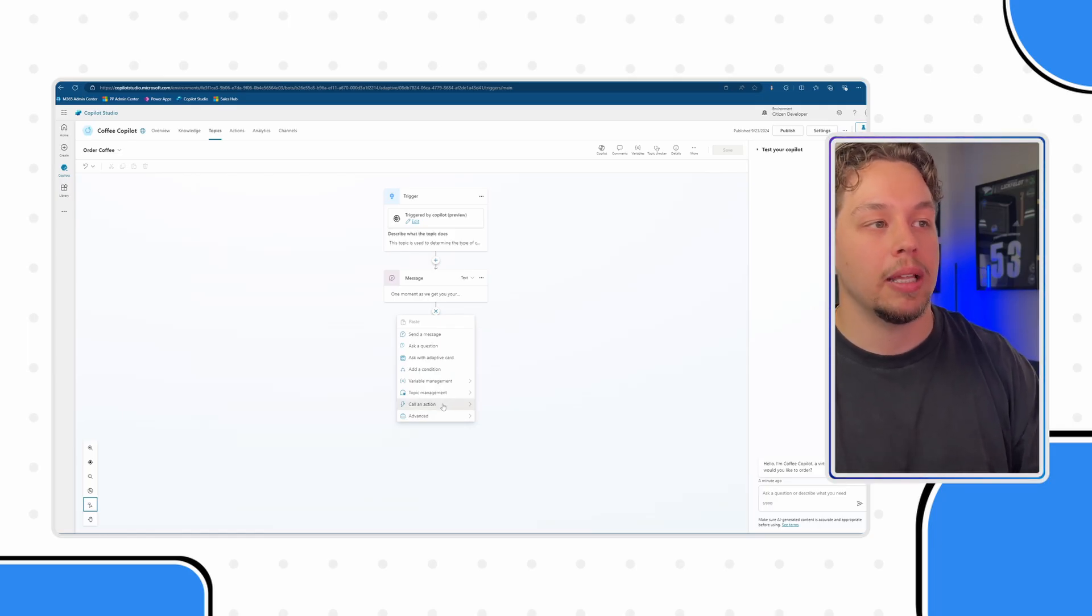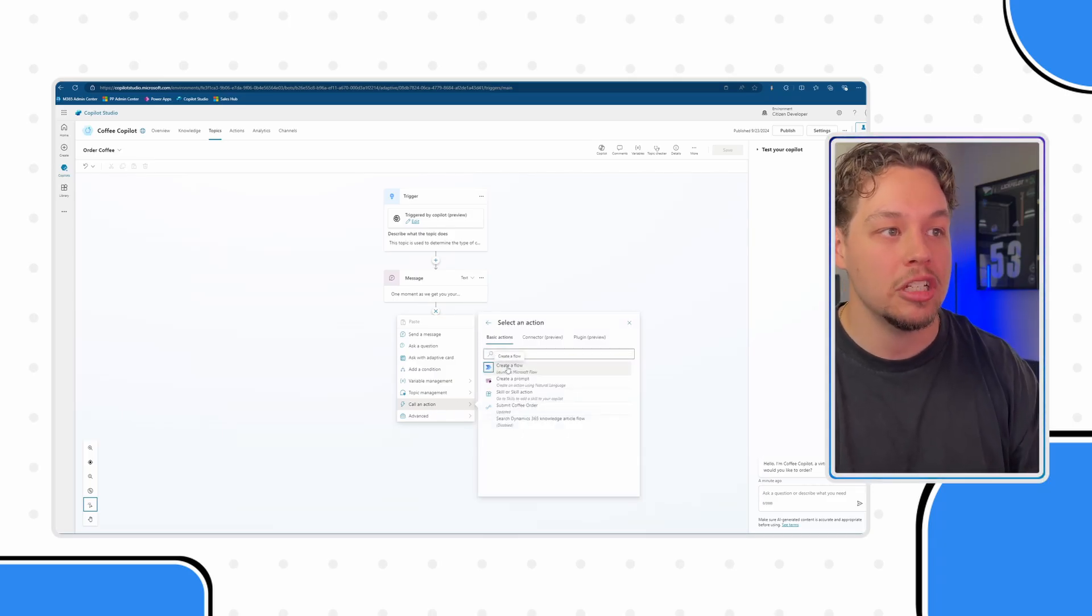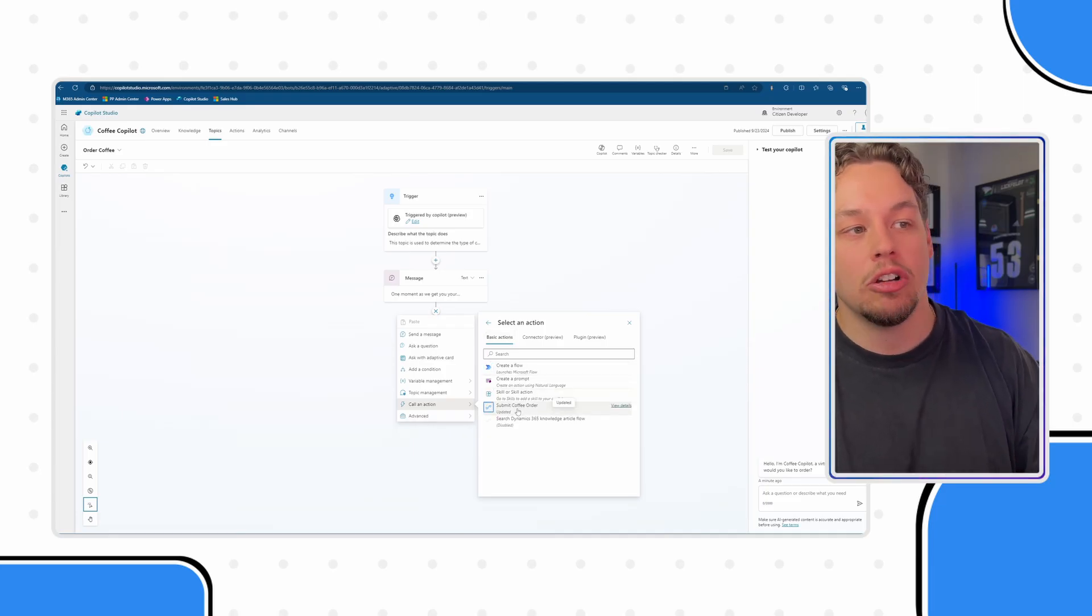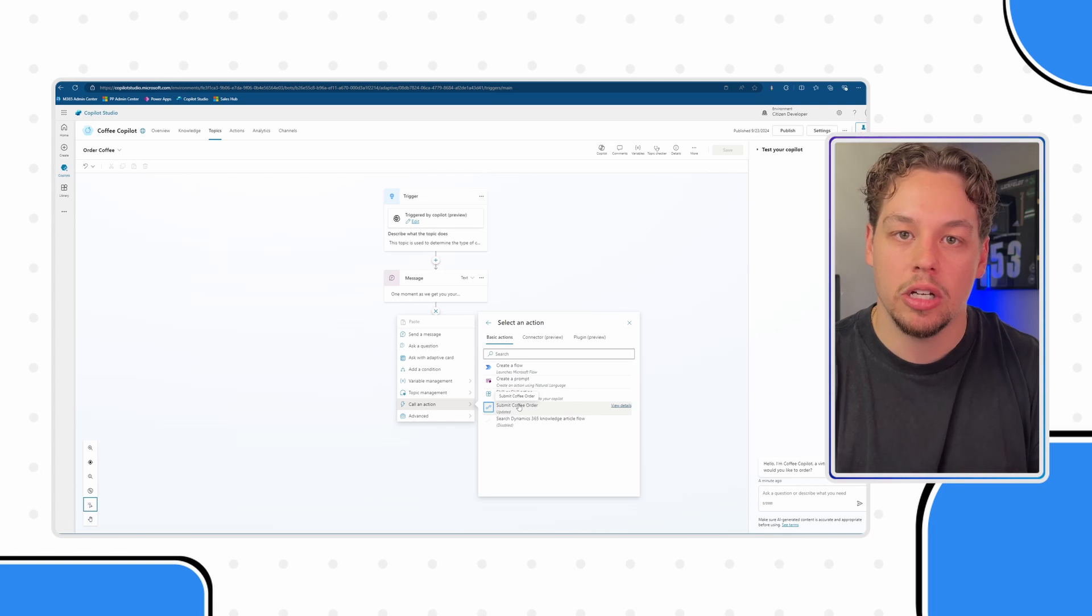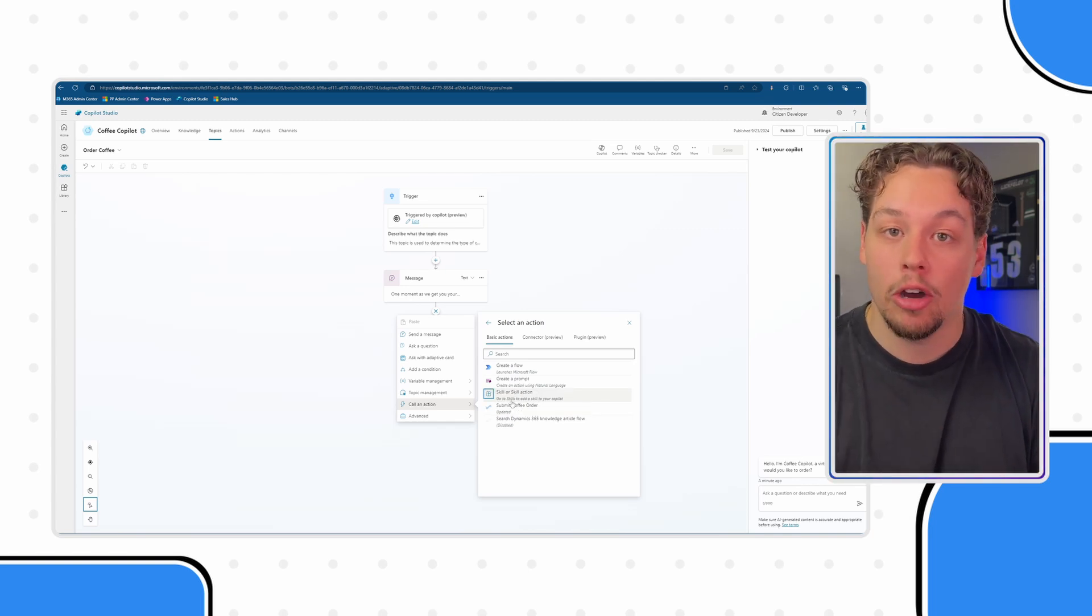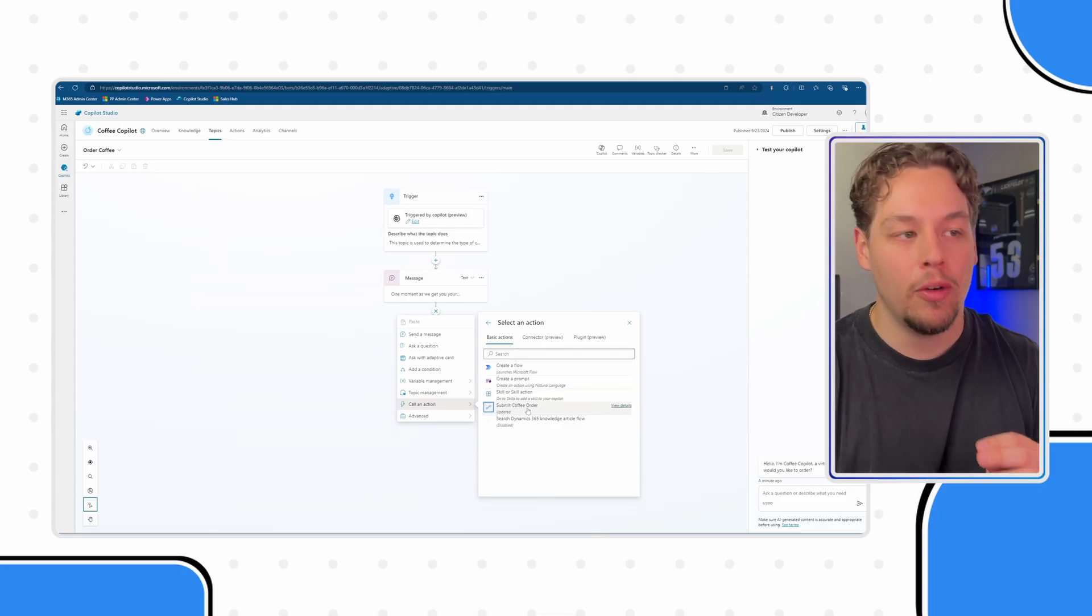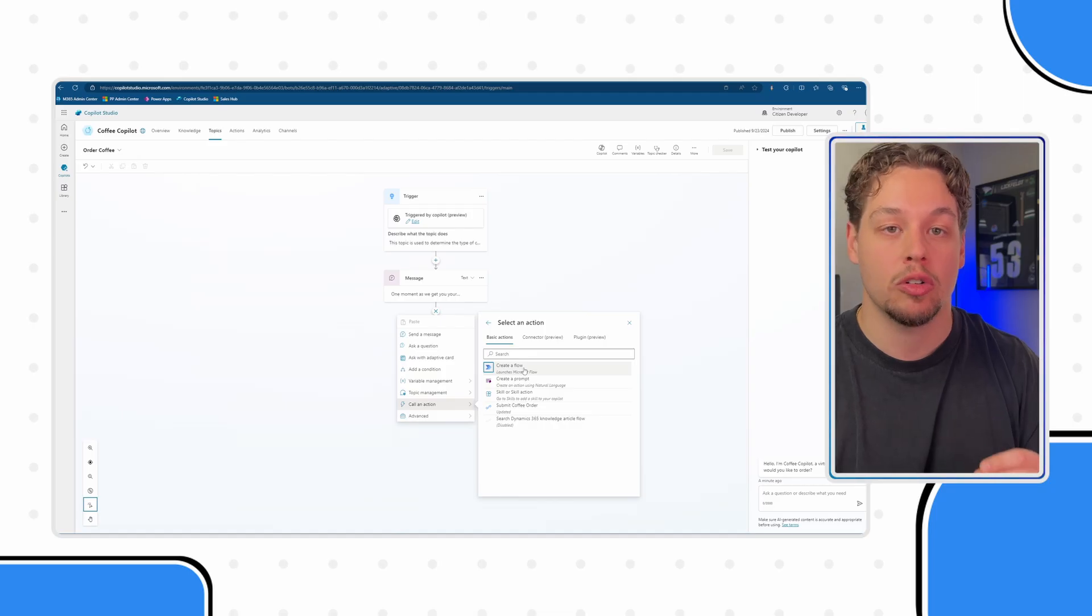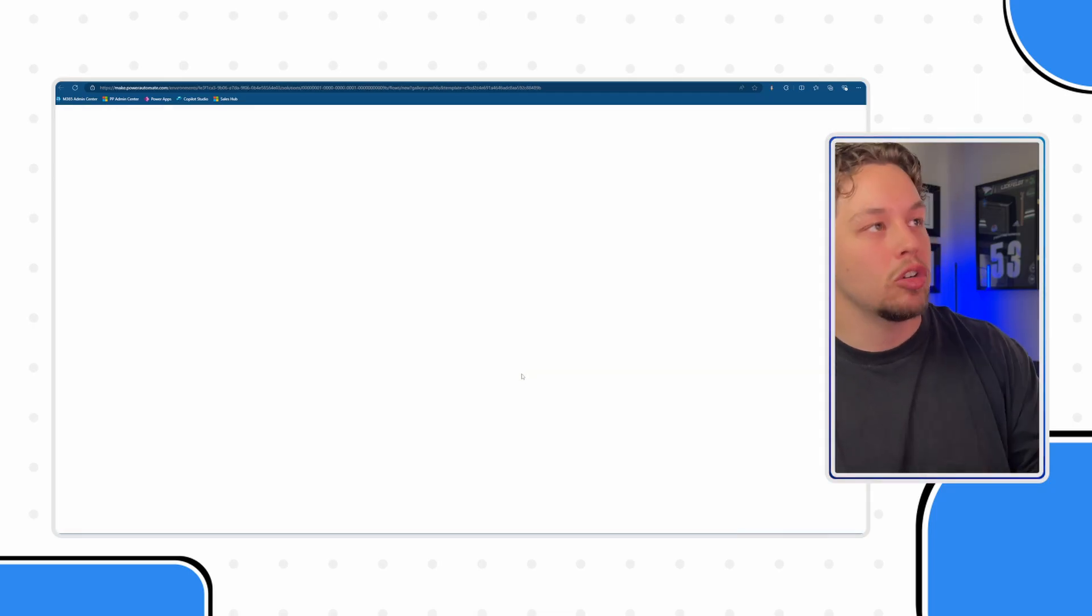If you click on the plus button to add a new conversation node and go down to call an action, you're going to see a ton of basic actions and this will show all of the Power Automate flows that are able to be triggered by co-pilot already in your system. Before this video, I already created one. But if you're wanting to create a new one, go ahead and select create flow.